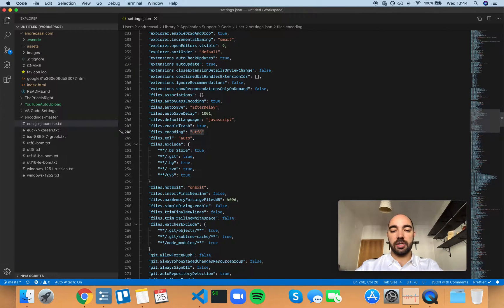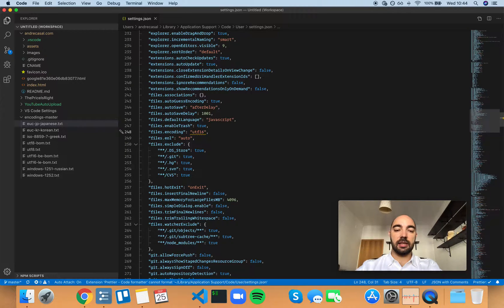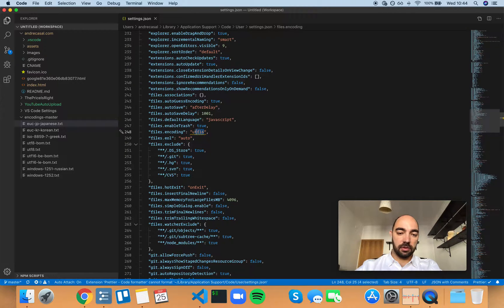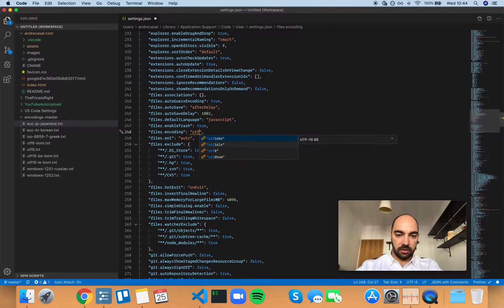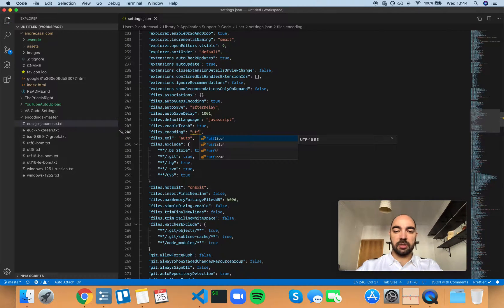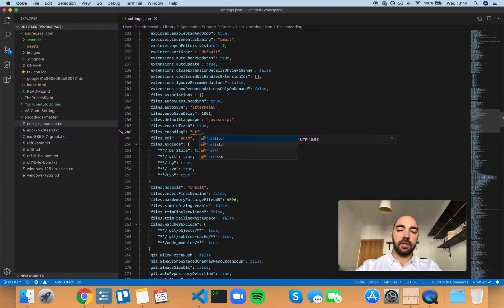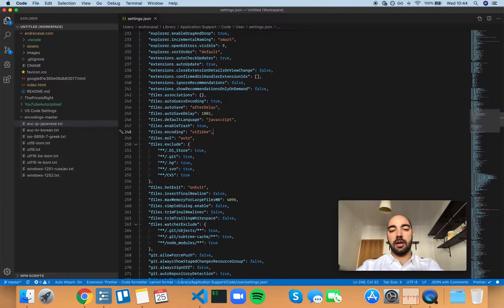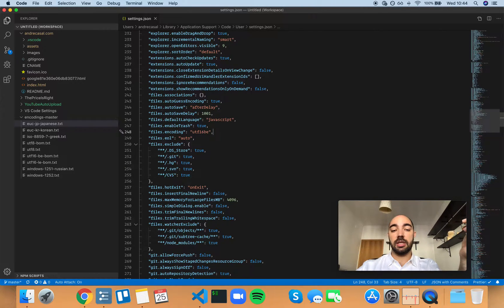If you have, for example, UTF-16 BE or LE, if you choose one of these, each character will actually take 2 bytes.